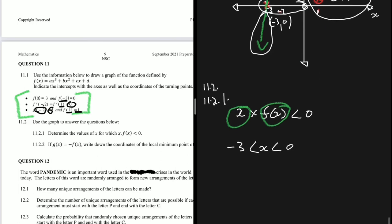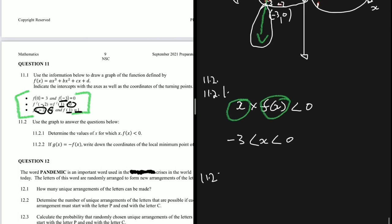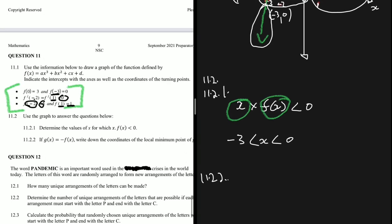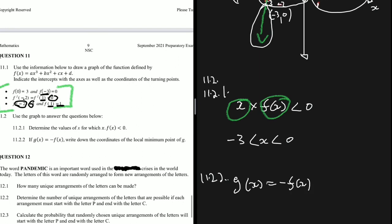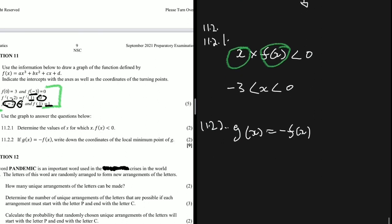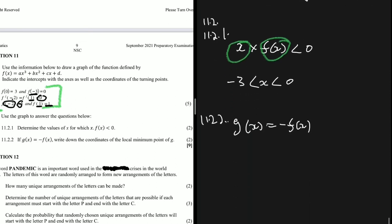For question 11.2.2, if g(x) = −f(x), we need the coordinates of the local minimum of g. The answer is (−2, −5). The graph of g is a reflection of f in the x-axis, so the local maximum of f at (−2, 5) becomes the local minimum of g at (−2, −5).